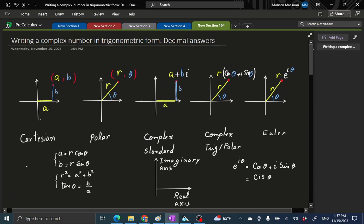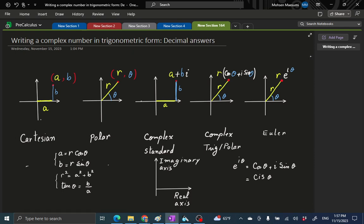So decimal answers where our numbers are not necessarily related to those famous angles. We just practiced going back and forth. We are going from standard complex form to trigonometric form essentially. That was our project. Until next time, good luck and God bless.